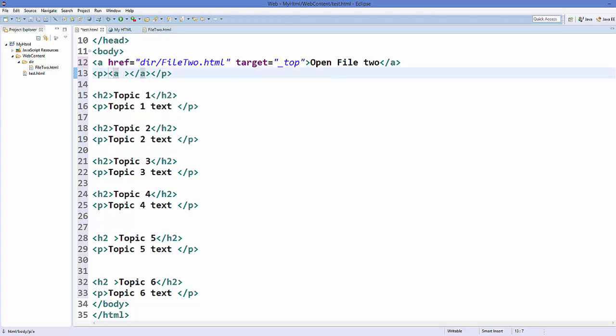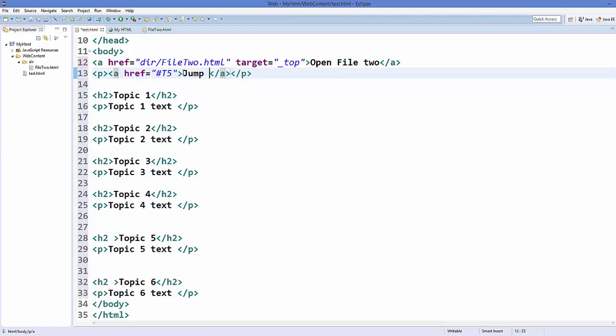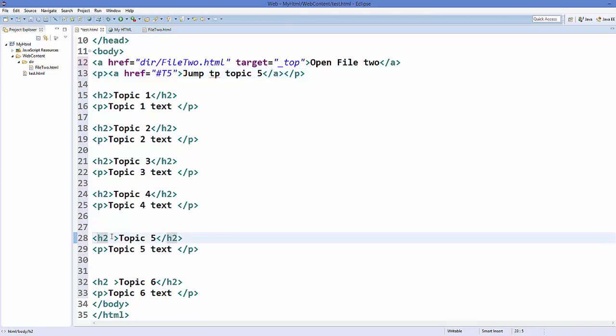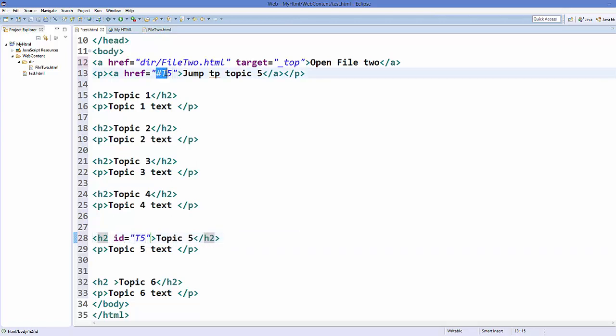You can add a paragraph first and inside the paragraph you can add this link tag. As an attribute here href, you can give something like hash and the id which you want to give it. For example, t5, and then the description, for example jump to topic 5. And the same id you just need to give in the heading here, for example id is equal to t5.